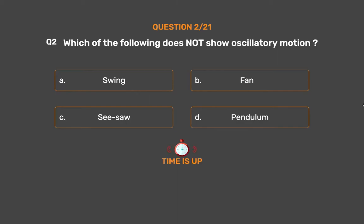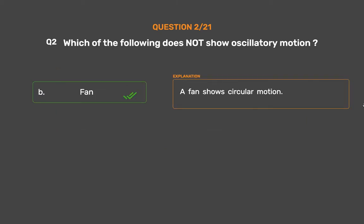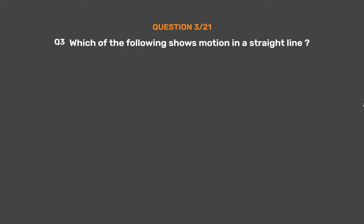The correct answer is Option B: Fan. A fan shows circular motion.